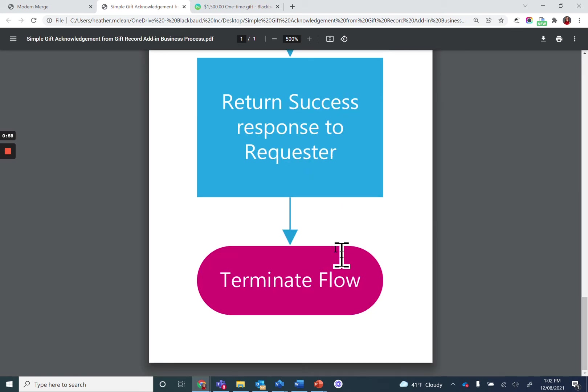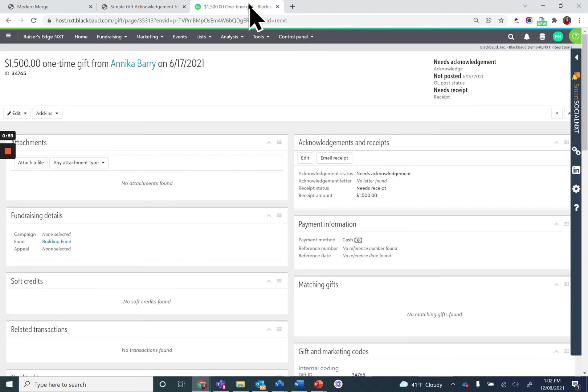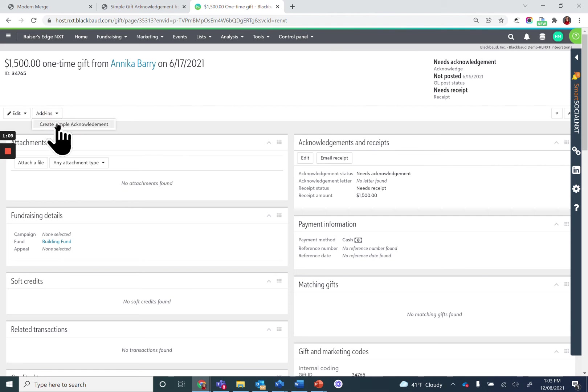Let's see this in action. I'm on a gift record in Razor's Edge NXT. You'll now notice that there is an add-in button here at the top of the record where there is a button to create a simple acknowledgement. Let's see what happens.